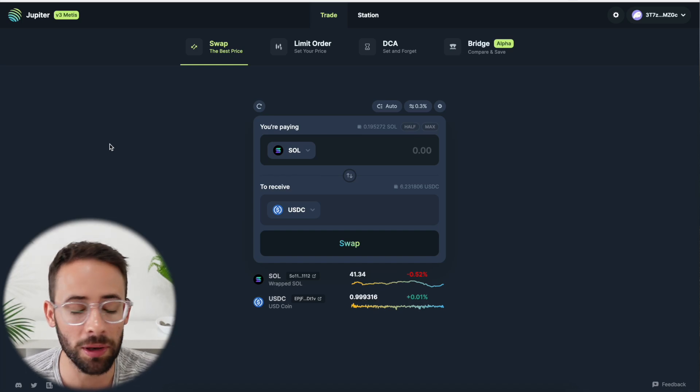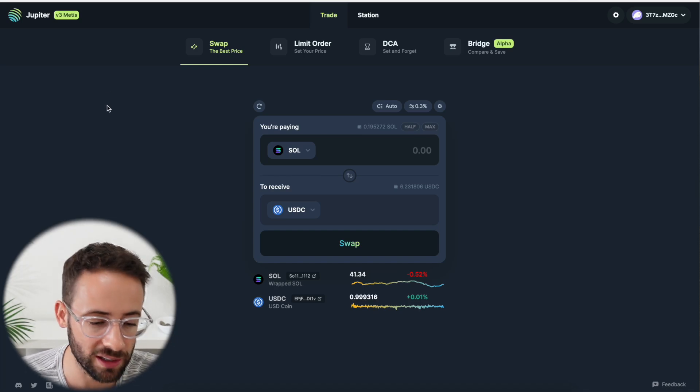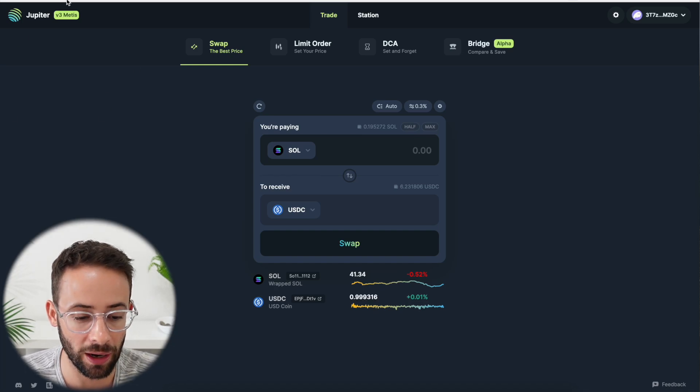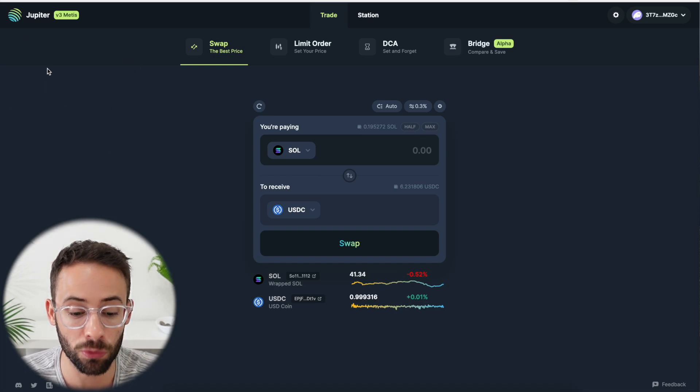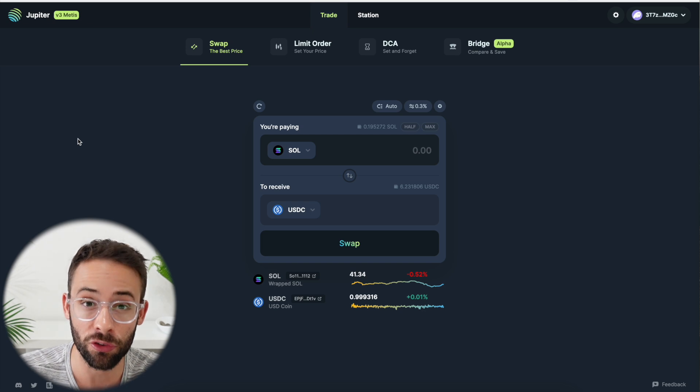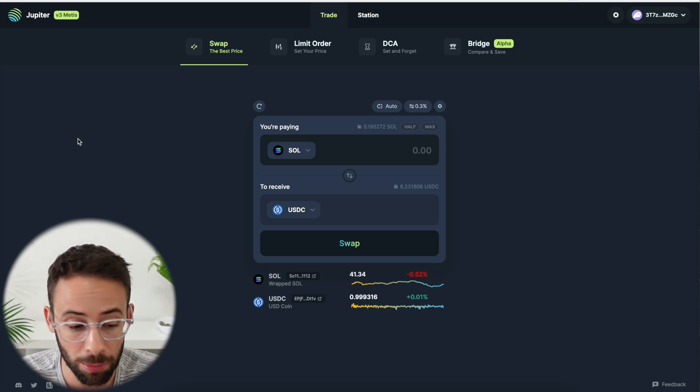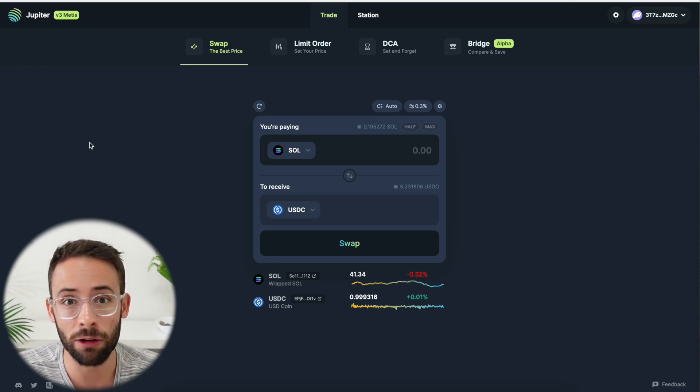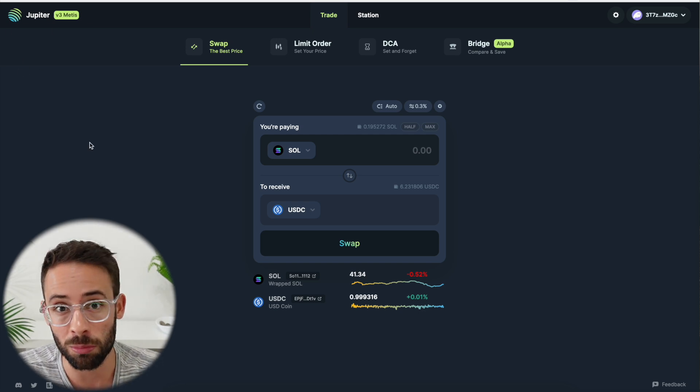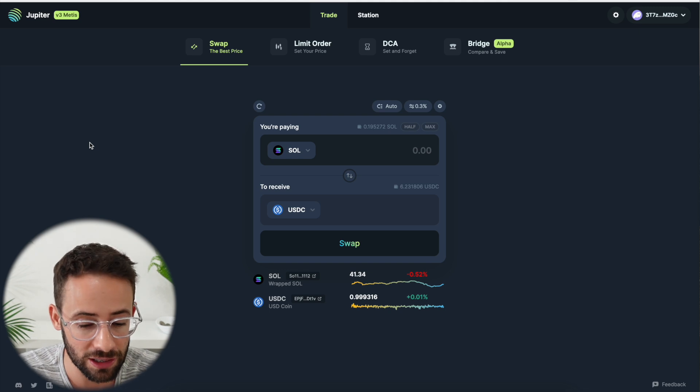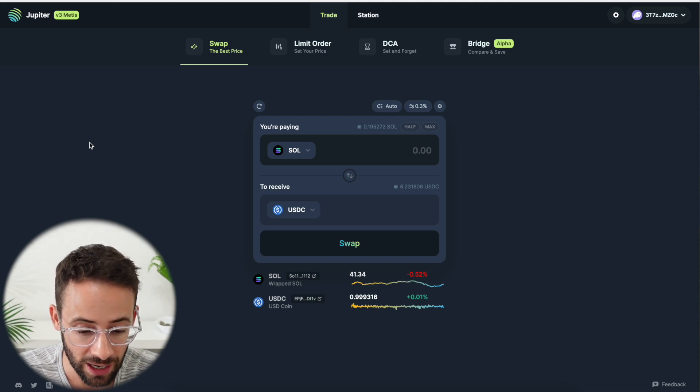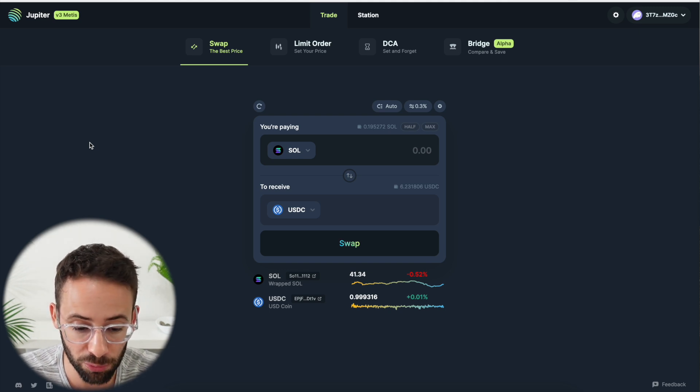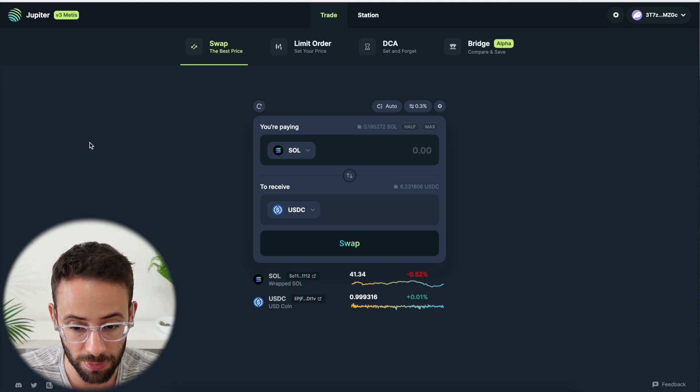Hey, how's it going? In this video, I'm going to give you a quick and easy tutorial on how you can make swaps or trades on the Solana blockchain using Jupiter, which aggregates liquidity from different decentralized exchanges and gives you the best price on every swap that you make.